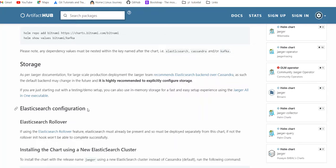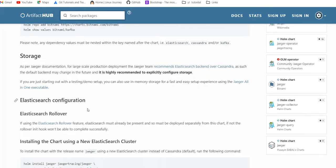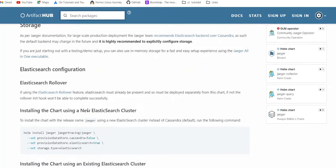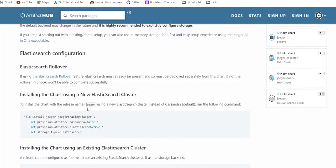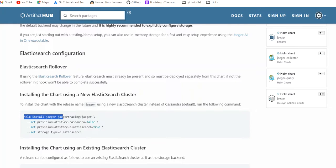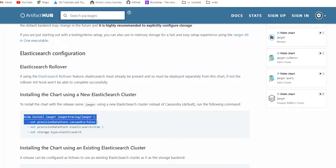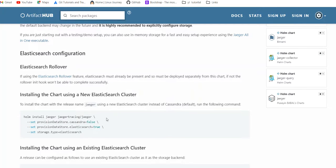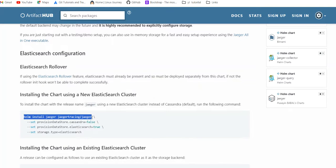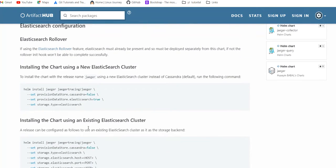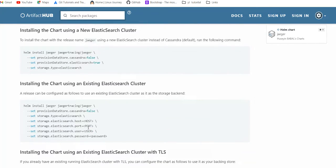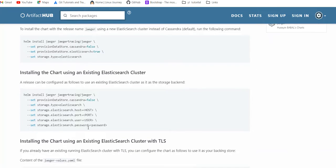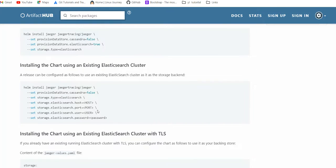Installing the chart with a new Elasticsearch cluster, we just have to set up provisioning data store with Cassandra false, because Cassandra is by default true. If we are just making a new Helm release, it works in this way.